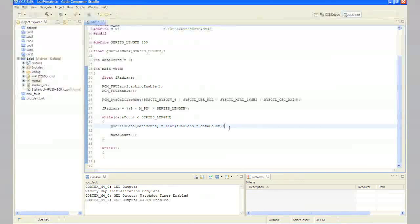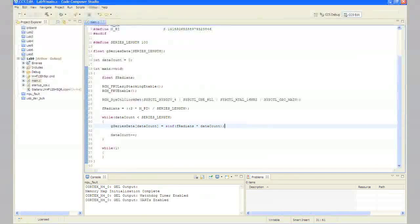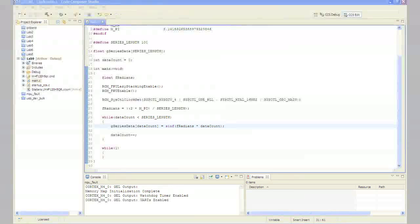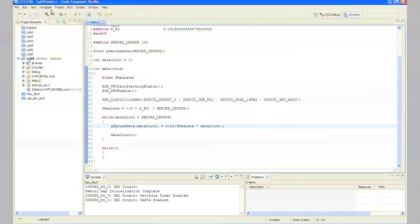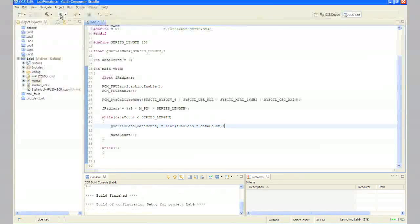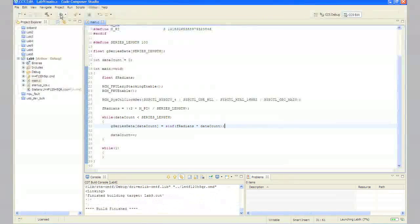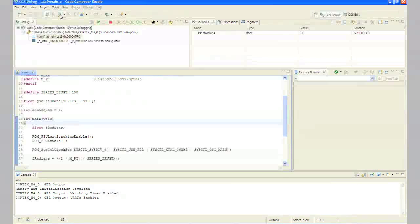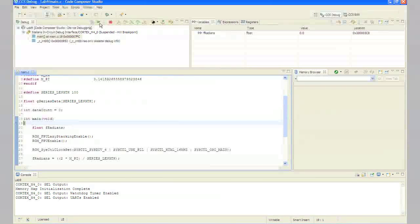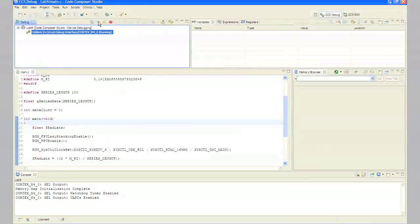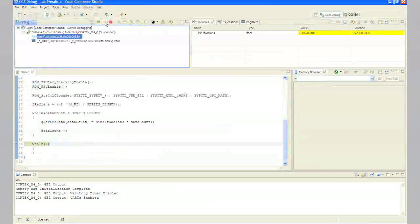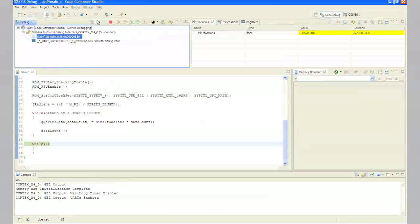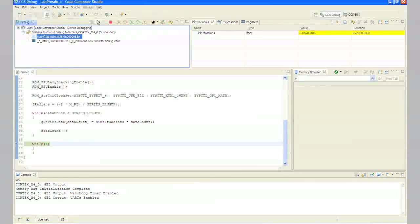For step 7, click the debug button to build and download the code to the LM4F120H5QR flash memory. When the process completes, click the resume button to run the code. In step 8, click the suspend button to halt code execution. Note that the execution stopped in the while loop at the end of your program.